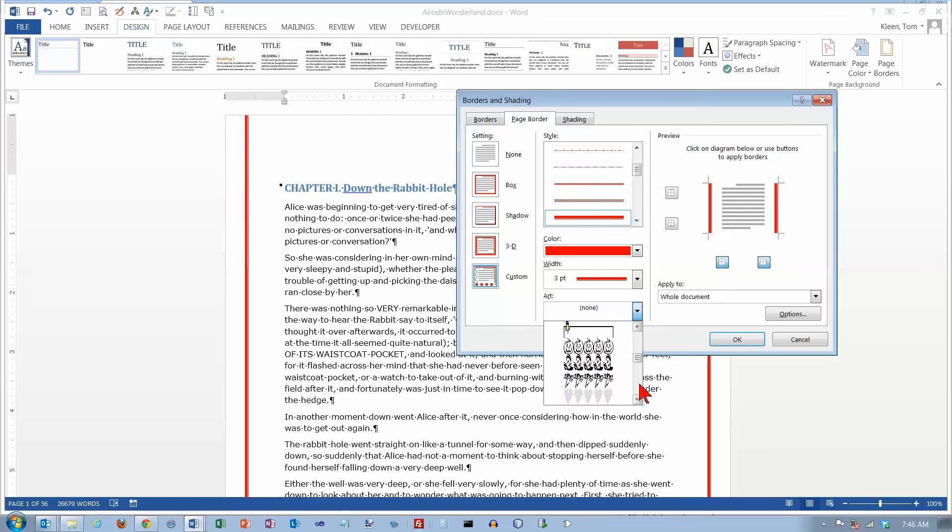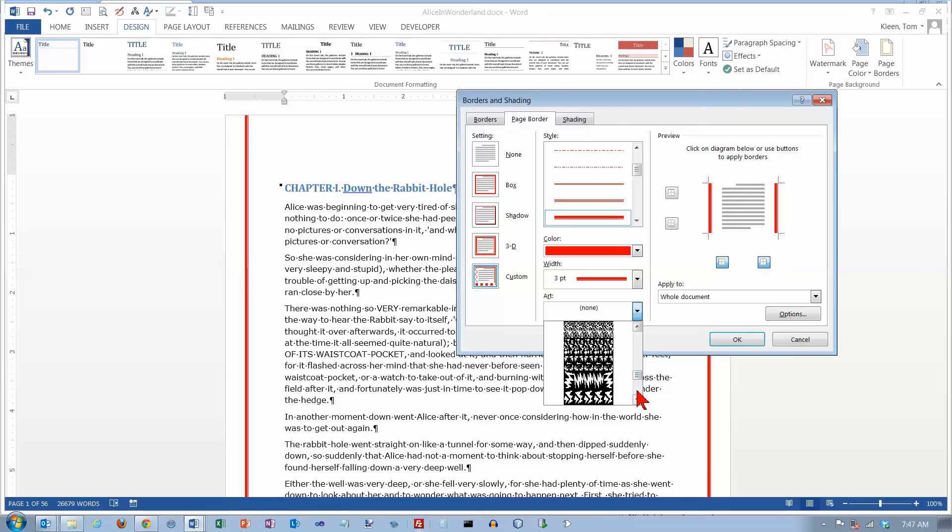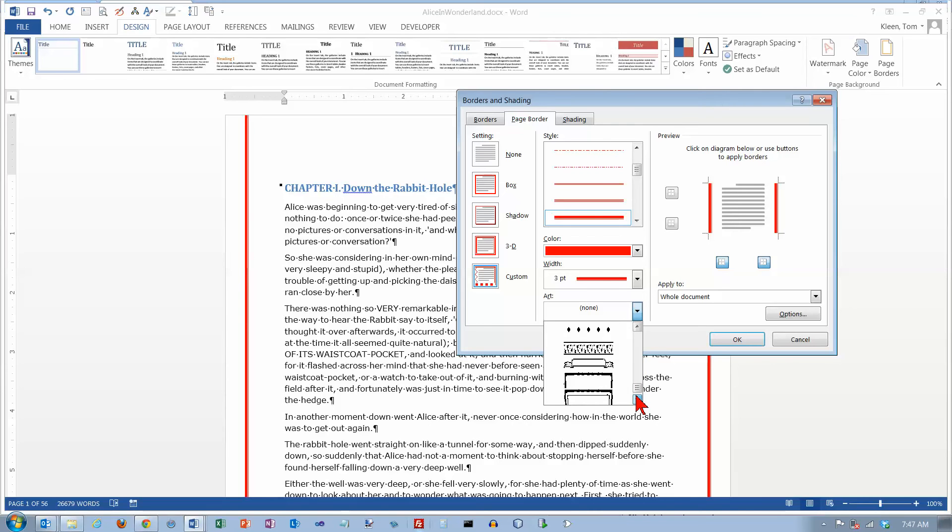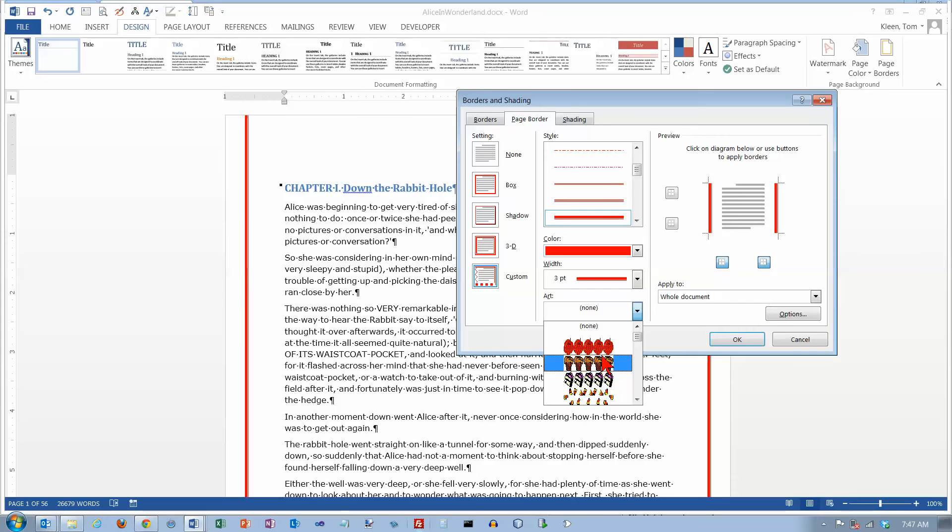We've actually got quite a few options here. Most of them seem to be rather unattractive. But you can scroll through these and I'm not aware of any way that you can use your own art. As far as I know you're limited to what is on this list here.